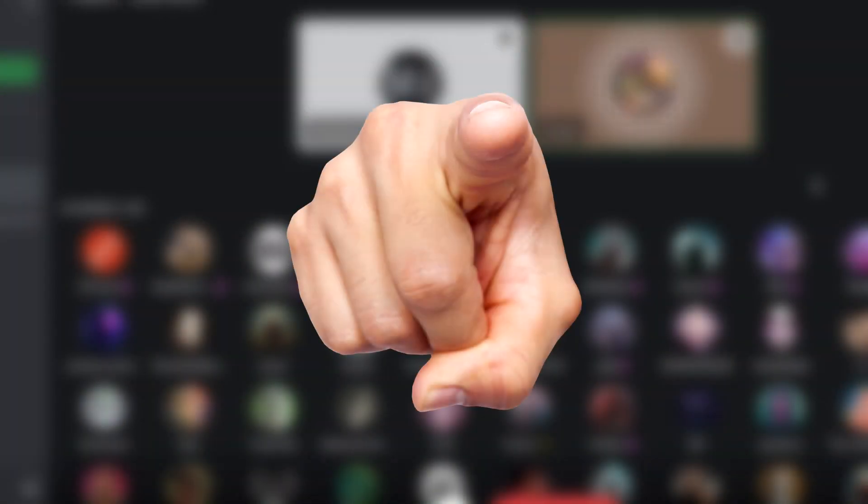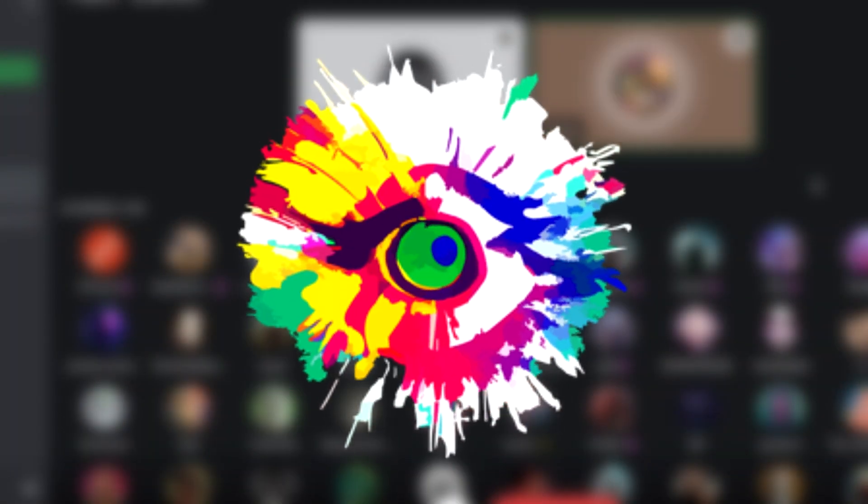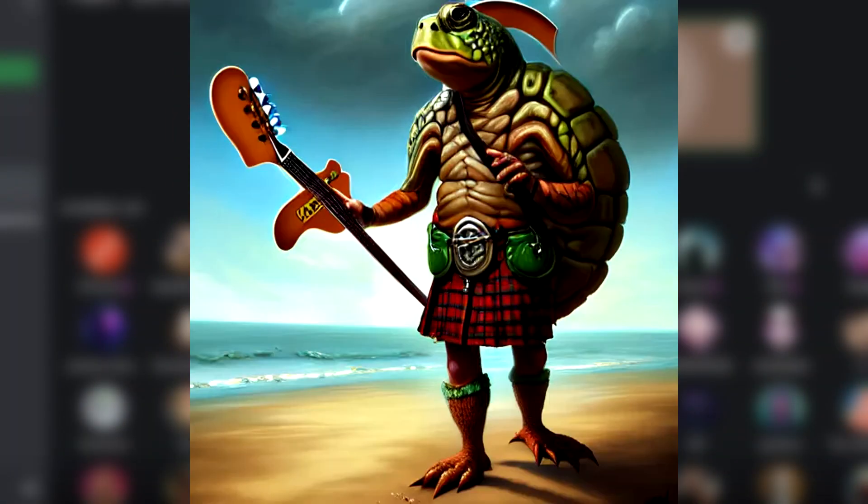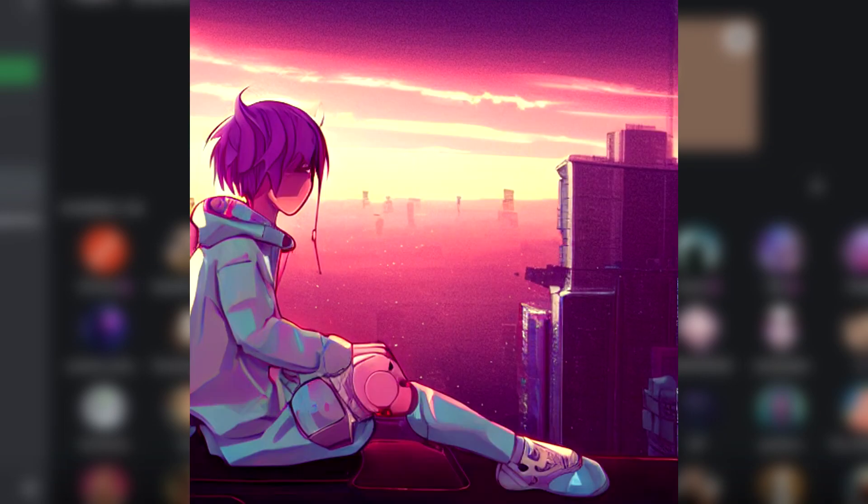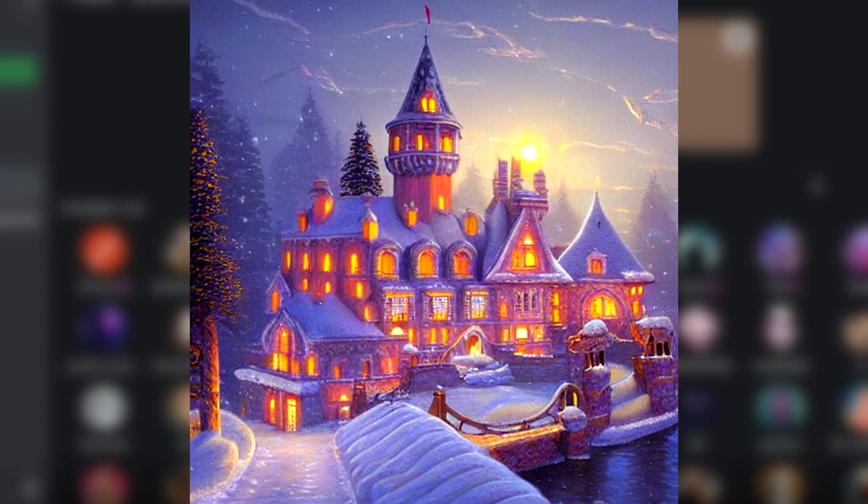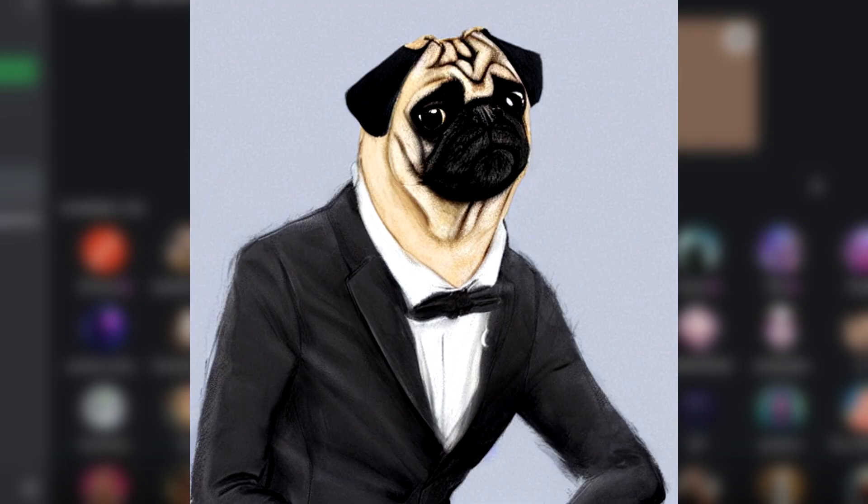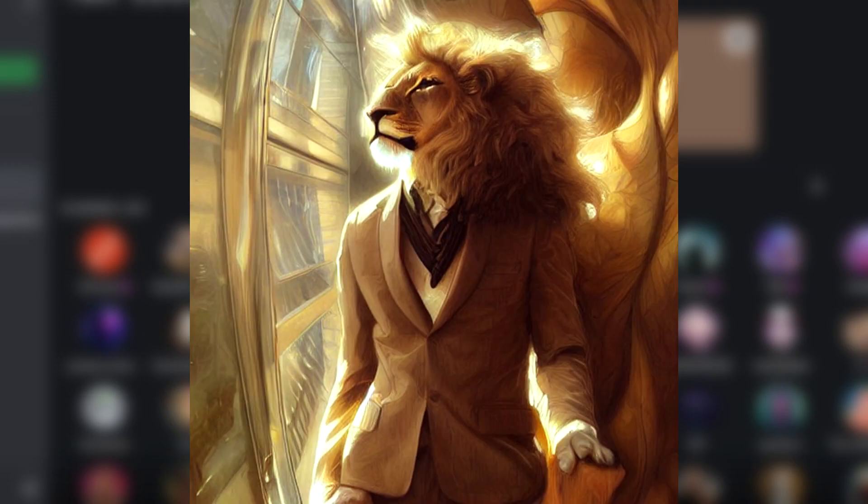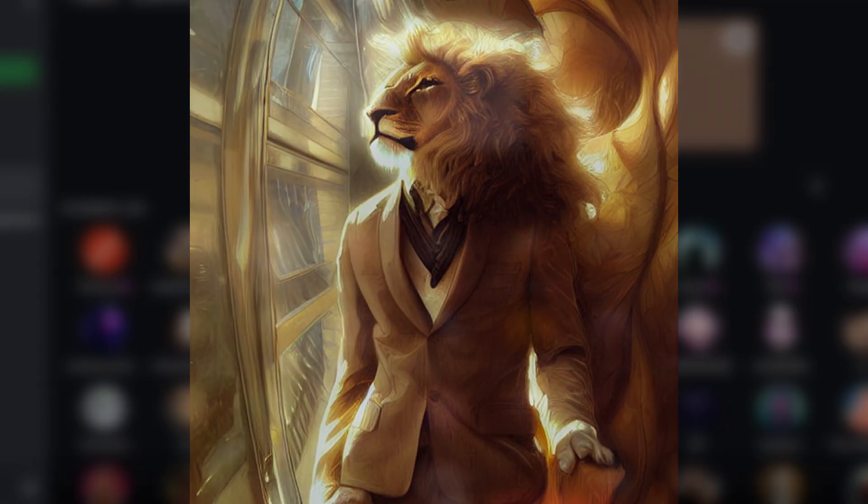If you're interested in using Stable Diffusion to create amazing AI-generated images similar to the ones you're seeing on screen right now, but not sure where to start, then this tutorial is perfect for you.